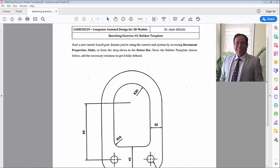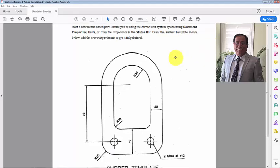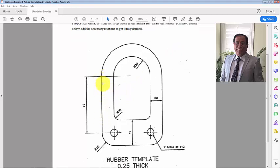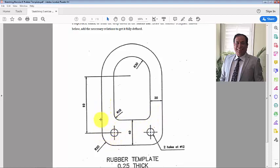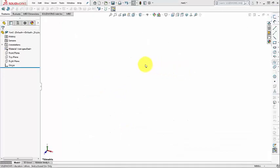Hello everybody and welcome to this video lesson about sketching exercise number three: rubber template. In this exercise I would like to demonstrate some sketching tools, like how to toggle from line mode to arc mode, how to offset lines and arcs inward 20 millimeters, offset a line inward 40 millimeters, trim undesired line segments, and fillet corners with radius 20 for outer corners and radius 10 millimeters for inner corners.